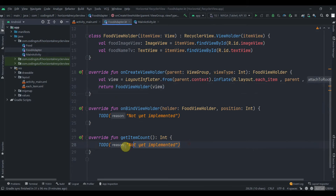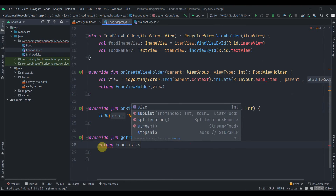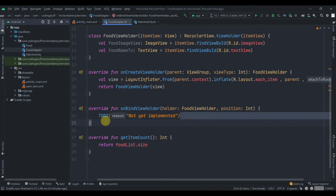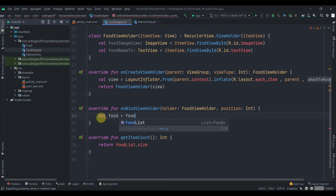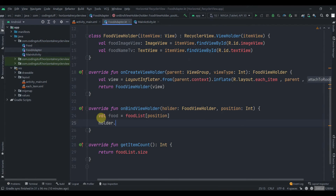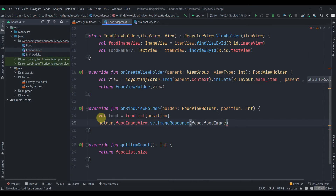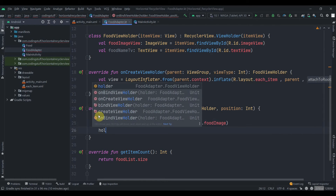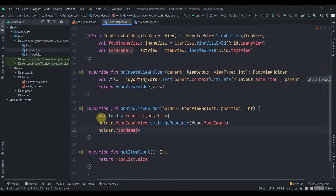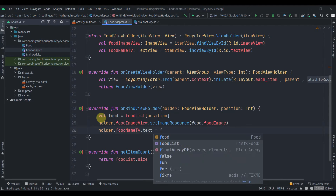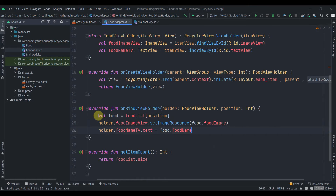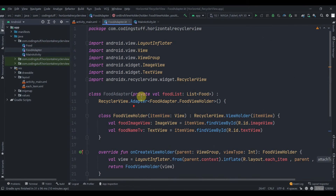In getItemCount we just return the list size: foodList.size. Then in onBindViewHolder we bind the data — create a val equal to foodList[position], then set holder.foodImageView.setImageResource(food.foodImage) and holder.foodNameTV.text = food.foodName. The adapter is now ready.